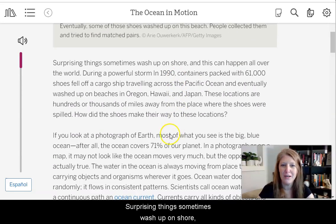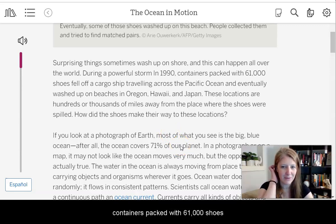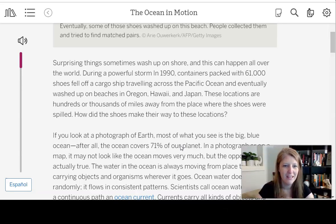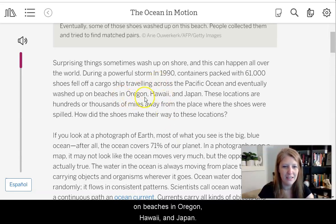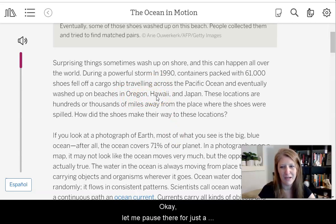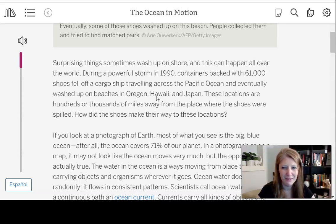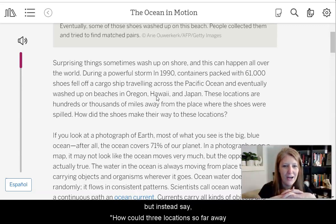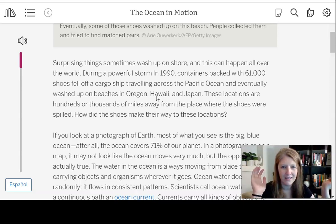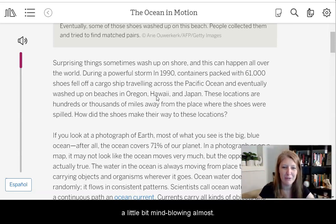Surprising things sometimes wash up on shore, and this can happen all over the world. During a powerful storm in 1990, containers packed with 61,000 shoes fell off a cargo ship traveling across the Pacific Ocean and eventually washed up on beaches in Oregon, Hawaii, and Japan. When I read that the shoes washed up in Oregon, Hawaii, and Japan, the first question I thought of is: how could three locations so far away all end up with shoes from the same ship? That's almost mind-blowing.